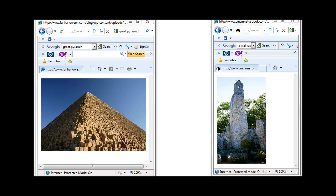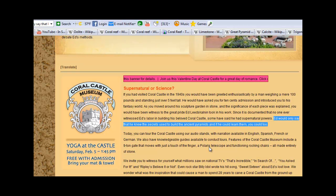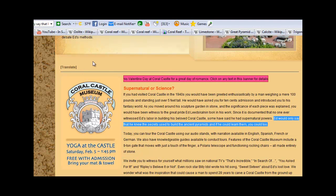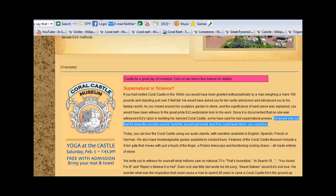The reason I am making this video today is that it has been stated for decades that Edward Leedskalnin said that he had discovered the secrets of the pyramid builders of Egypt. In fact, on the Coral Castle website itself it states that Ed would only say that he knew the secrets used to build the ancient pyramids and that if he could learn them, you could too.